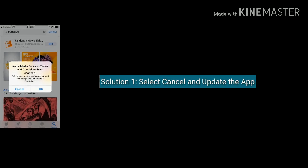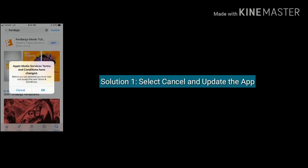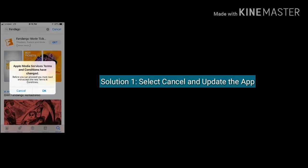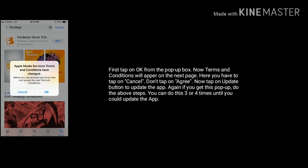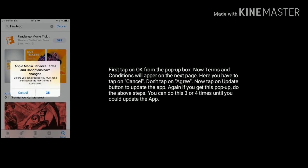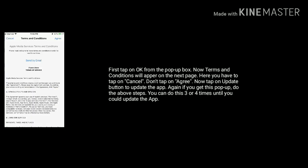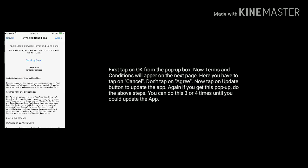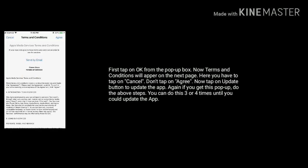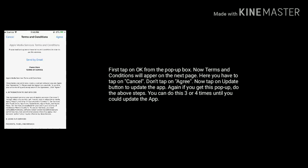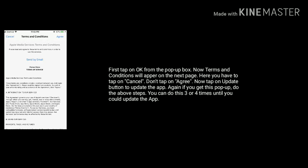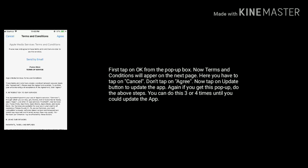Solution 1 is: select cancel and update the app. First, tap on OK from the pop-up box. Now the terms and conditions will appear on the next page. Here you have to tap on cancel — don't tap on agree. Now tap on the update button to update the app. Again, if you get this pop-up, do the above steps. You can do this 3 or 4 times until you are able to update the app.